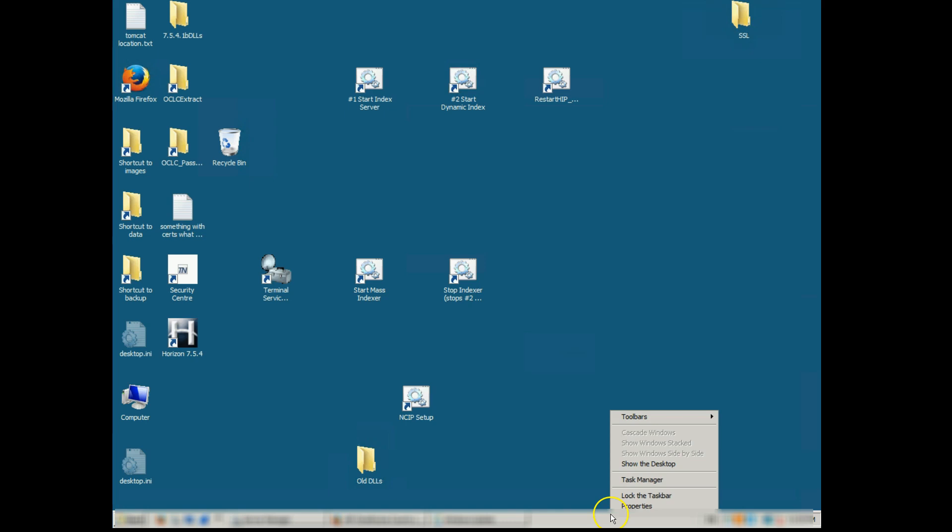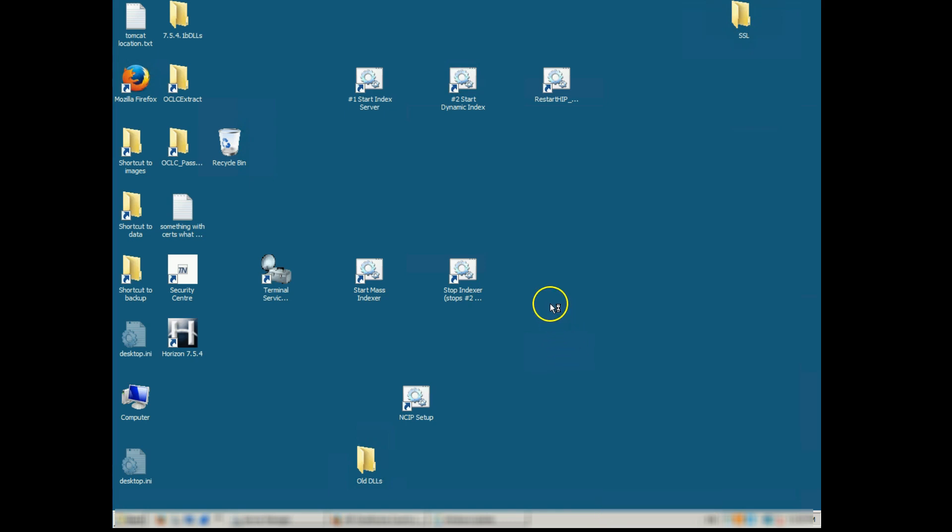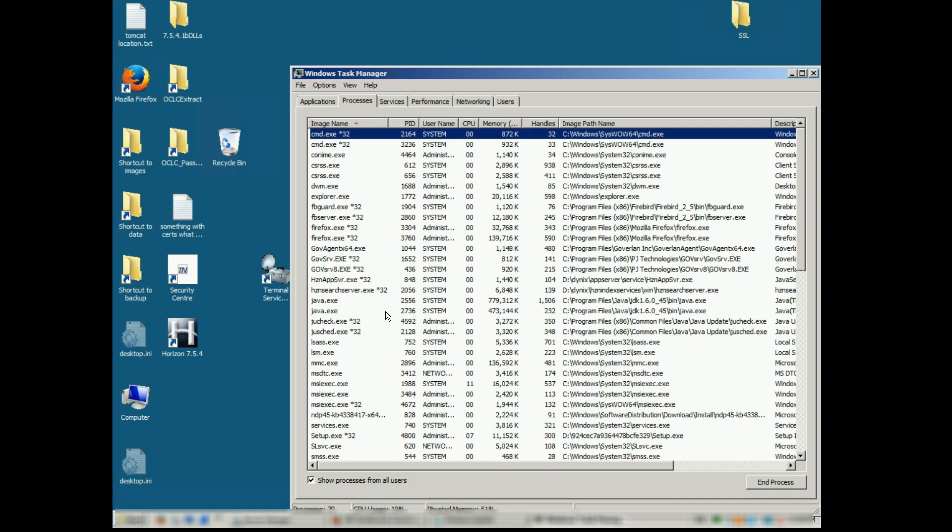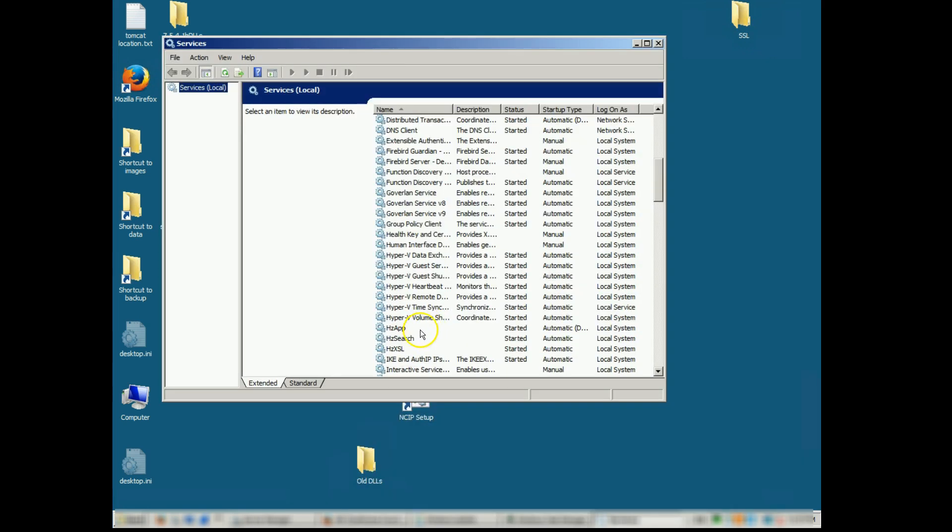Bring up your task manager. We're going to be looking for some Java applications, but before we do that we need to launch our services and we need to stop three services in this order: HZSearch, HZApp and HZXSL. So we want to stop HZSearch,